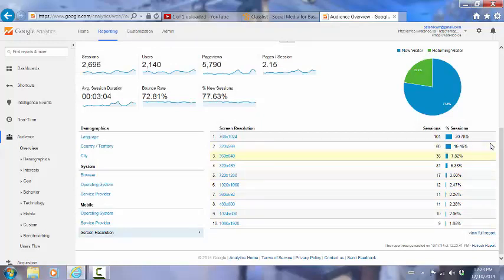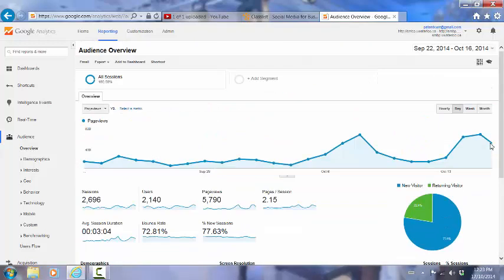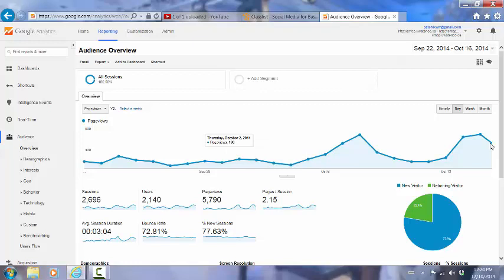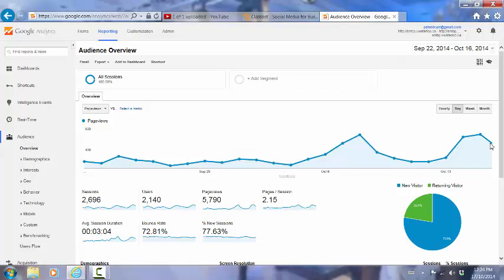And we can see the screen resolution that they've viewed the site with. And again, this information is useful to us simply in terms of the design of the site itself. But that provides you with an overview of some of the key things that you'll see inside Google Analytics.